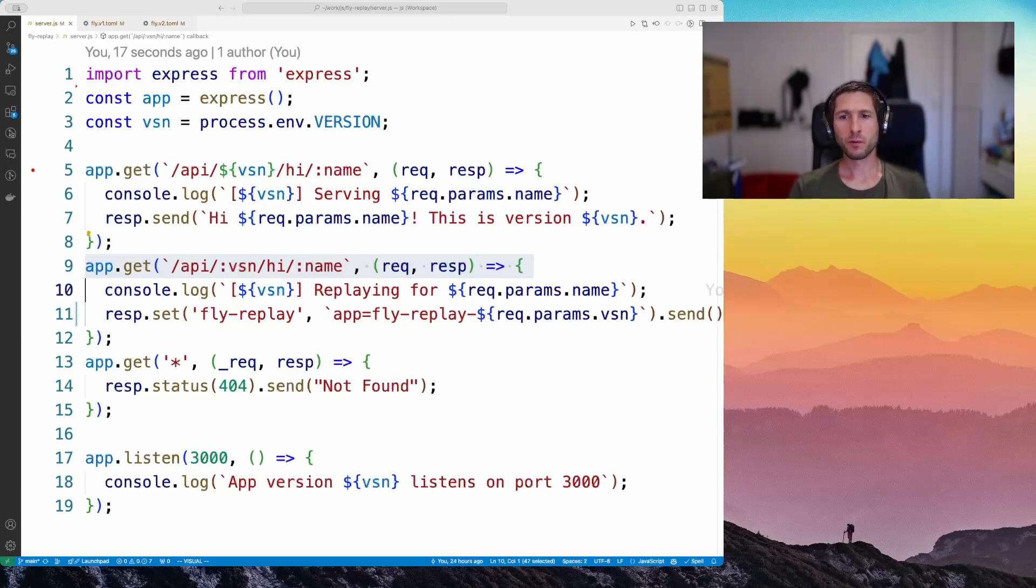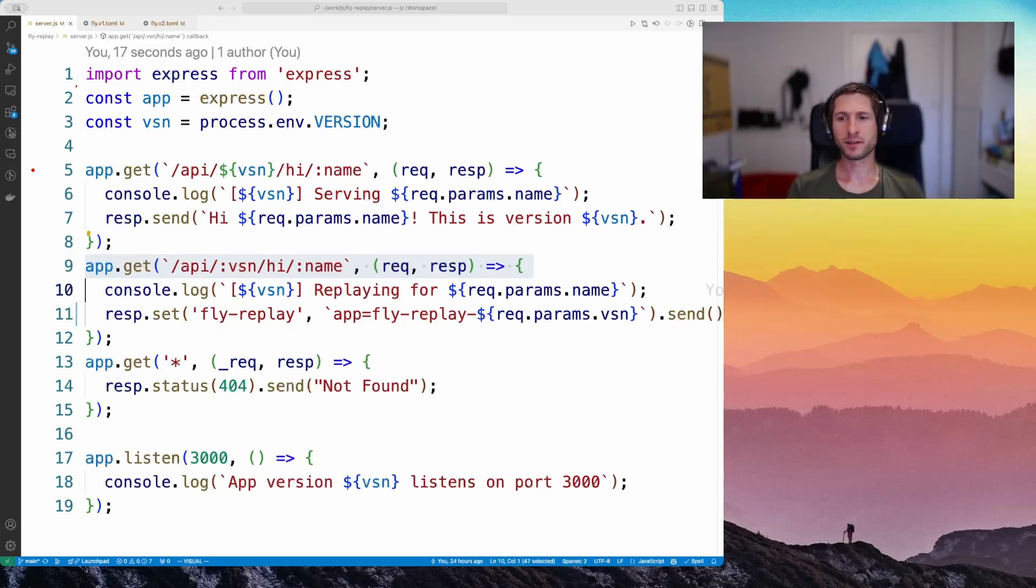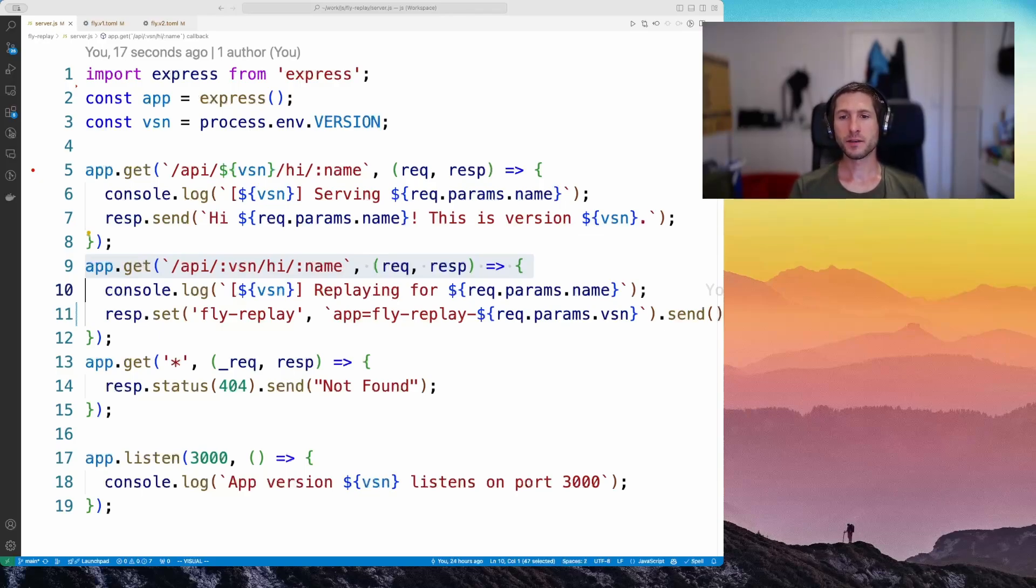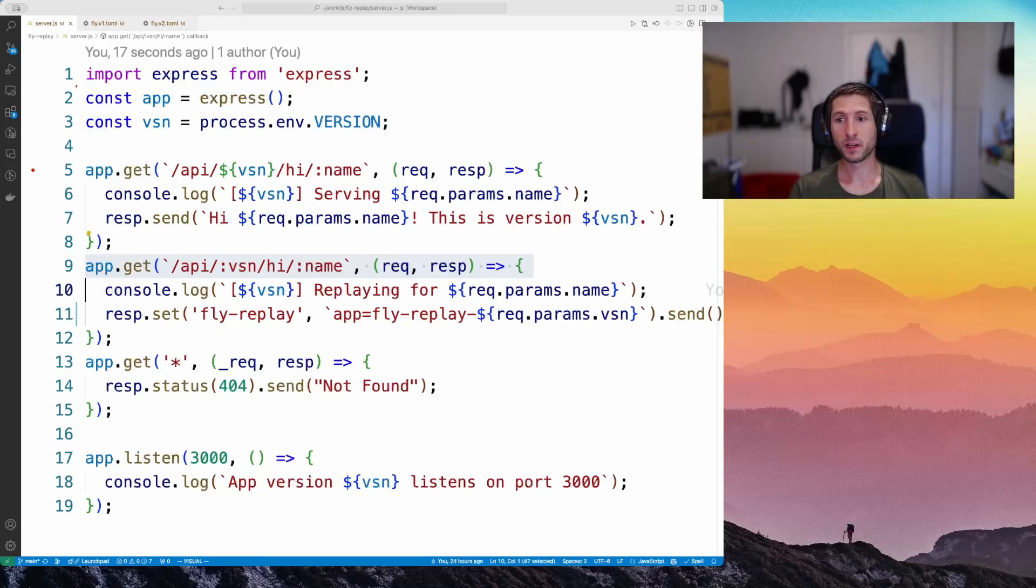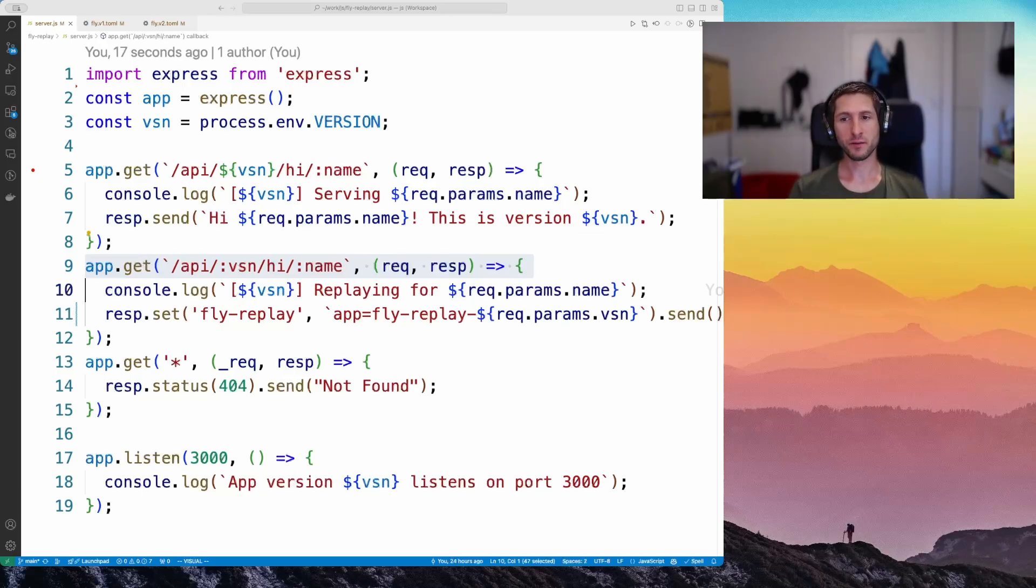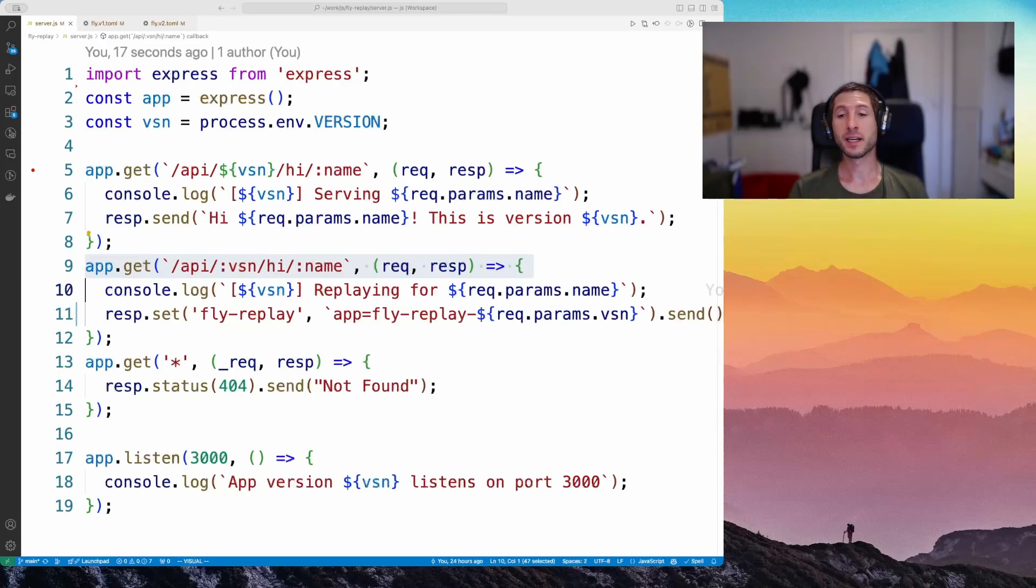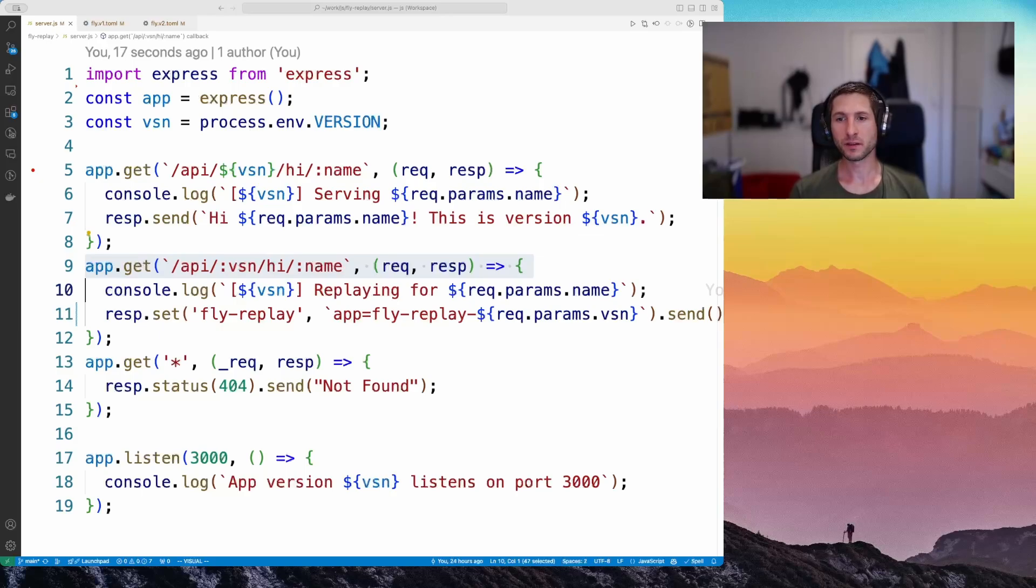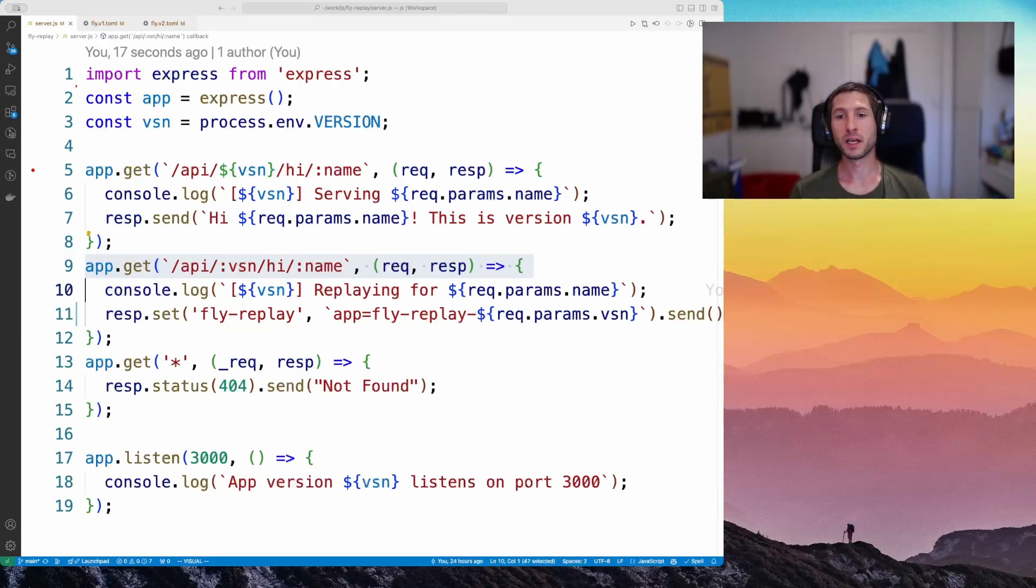So now we have three routes. The most interesting one is the new one in the middle. It catches API calls that didn't match the version our app was set up with. For example, if the version variable is set to v1 and we call the API v2, the new route matches and the fly replay is set accordingly. This works because the route in the middle is more specific than the last one, which is the catchall route.